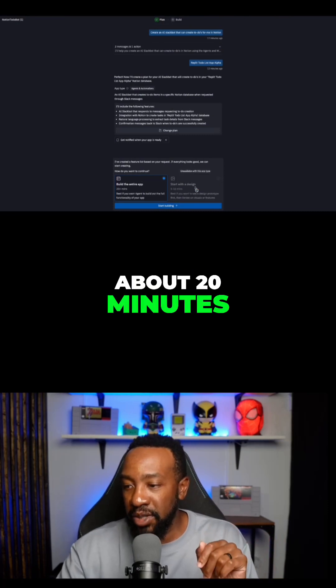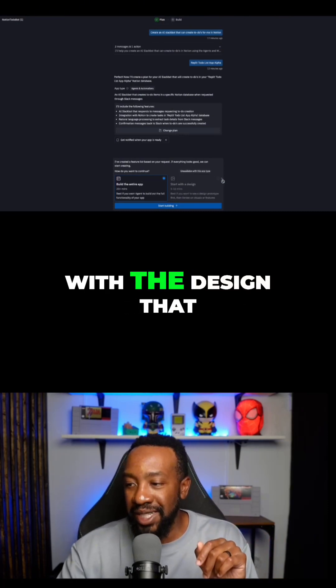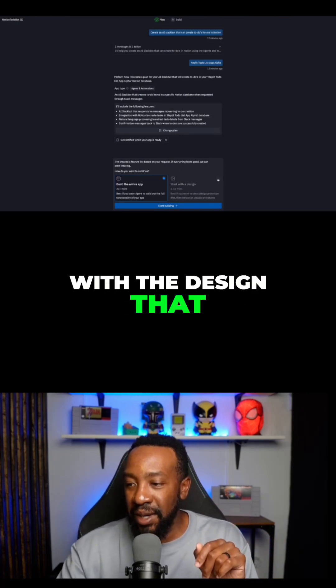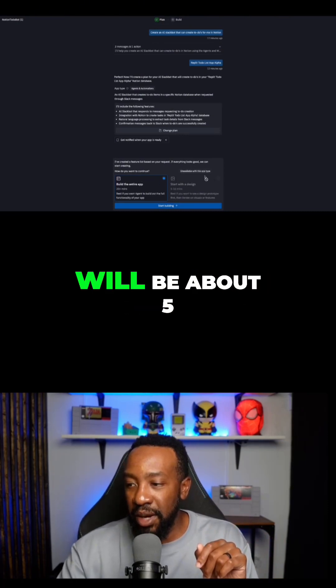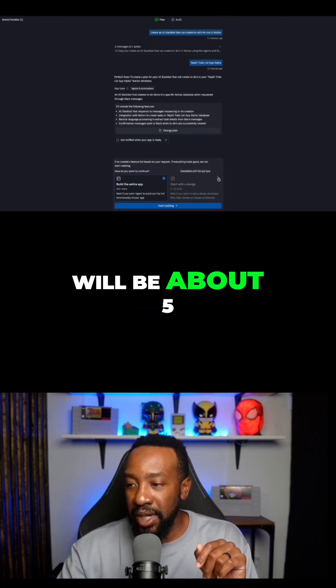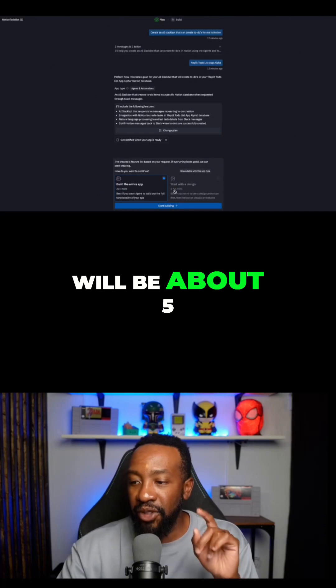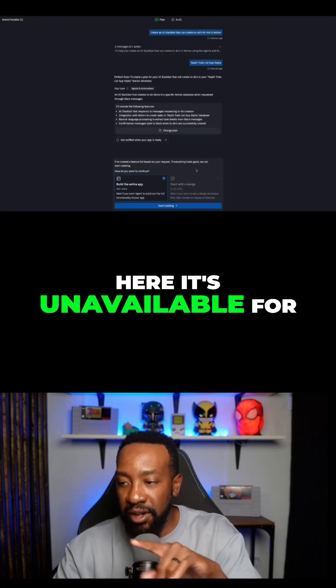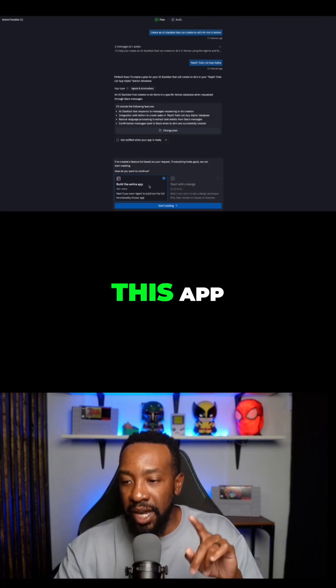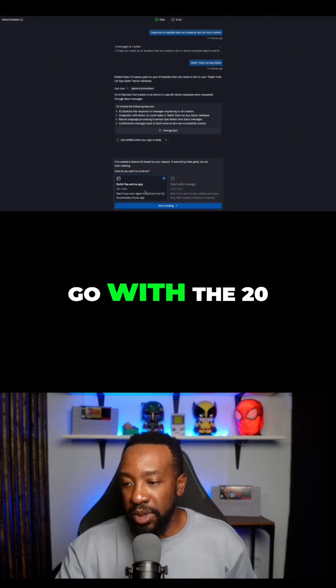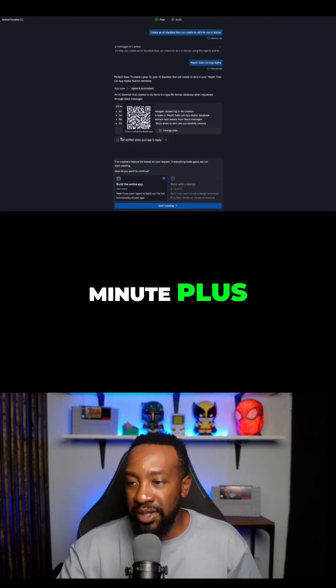The full build will take about 20 minutes, or the design option about 5 to 10. It mentions the design option is unavailable for this app, so we're going to go with the 20-minute-plus full build.